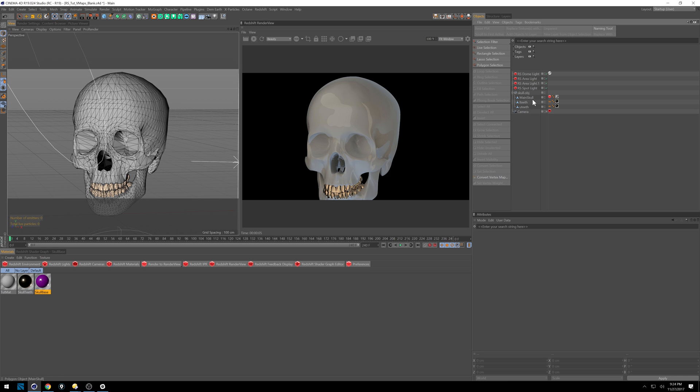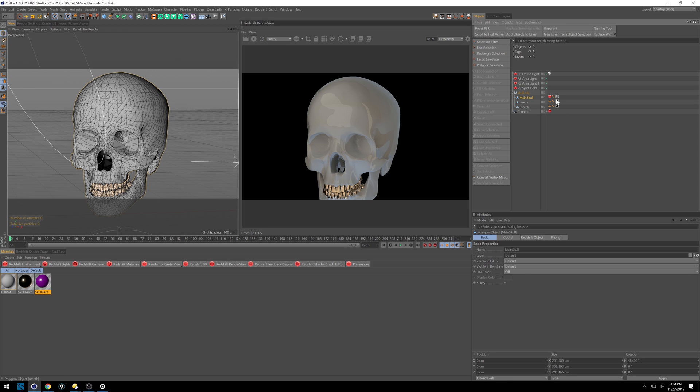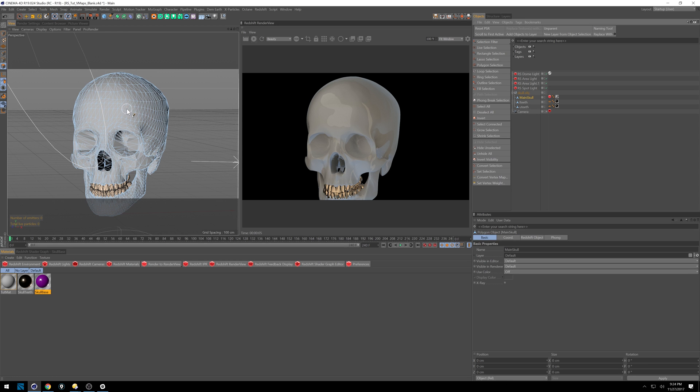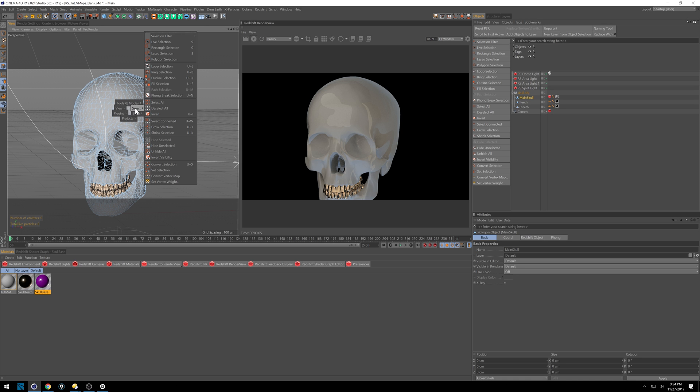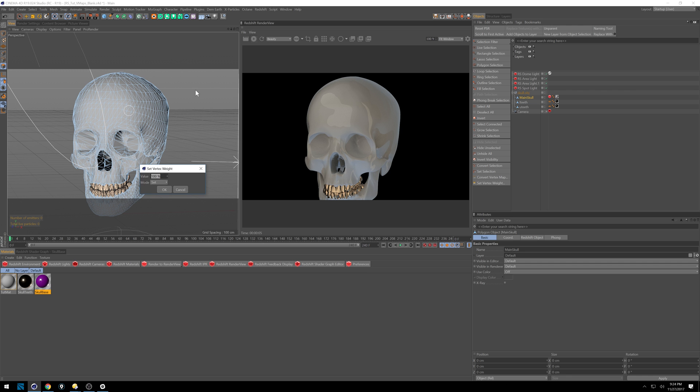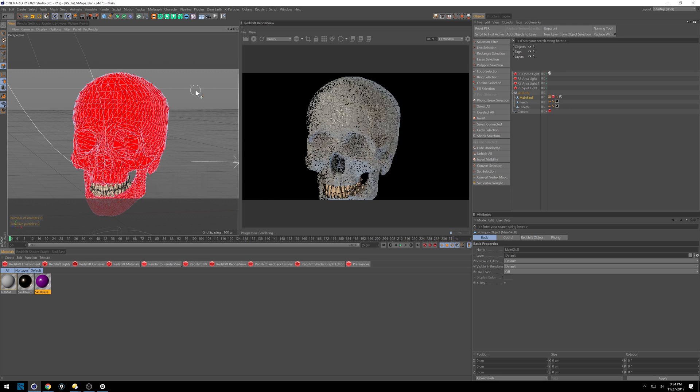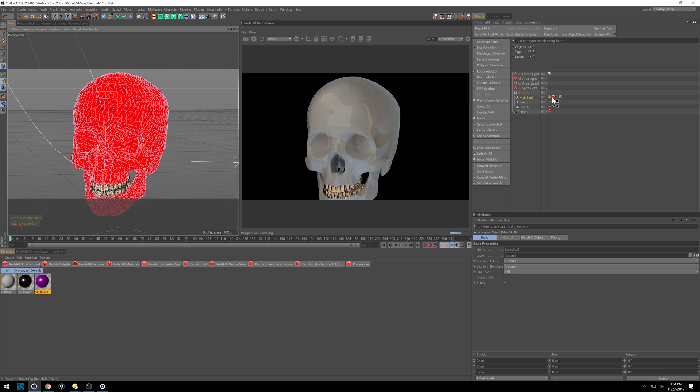We're going to do similar things using the vertex map. So first we want to select everything. So I'm going to select this skull, go into polygon mode and hit V. Get this cool little sub menu and go to select, set vertex weight. We want it to start at zero. Go ahead and hit OK and we get our vertex map there.